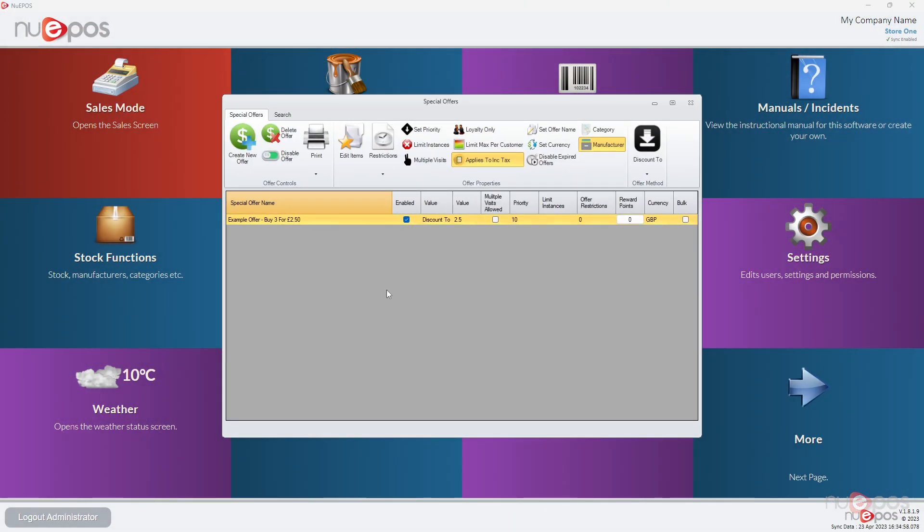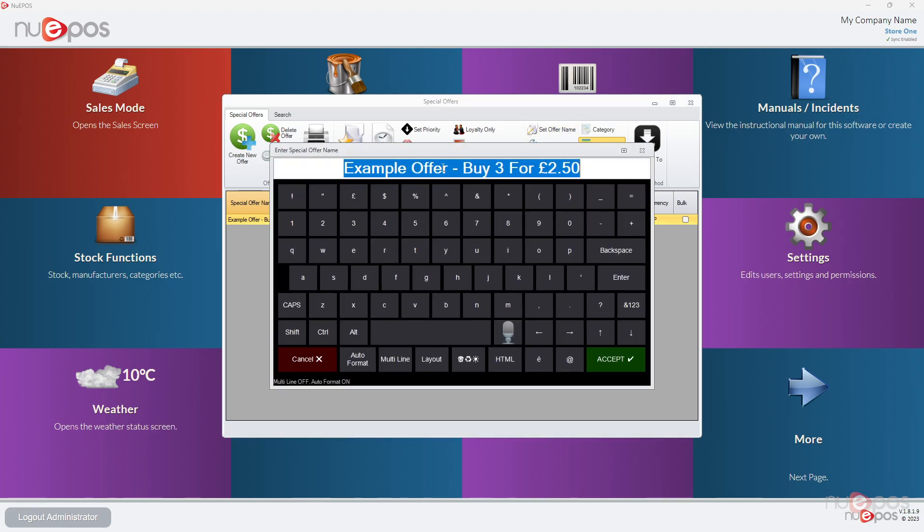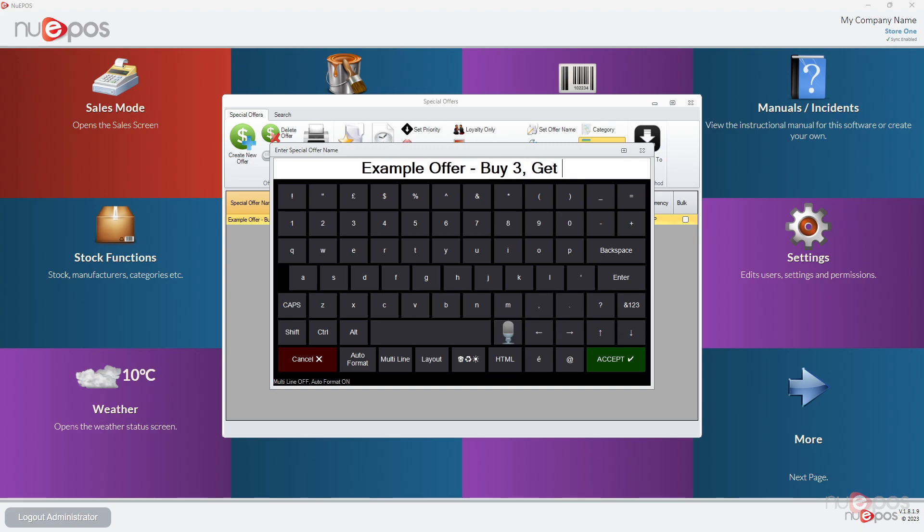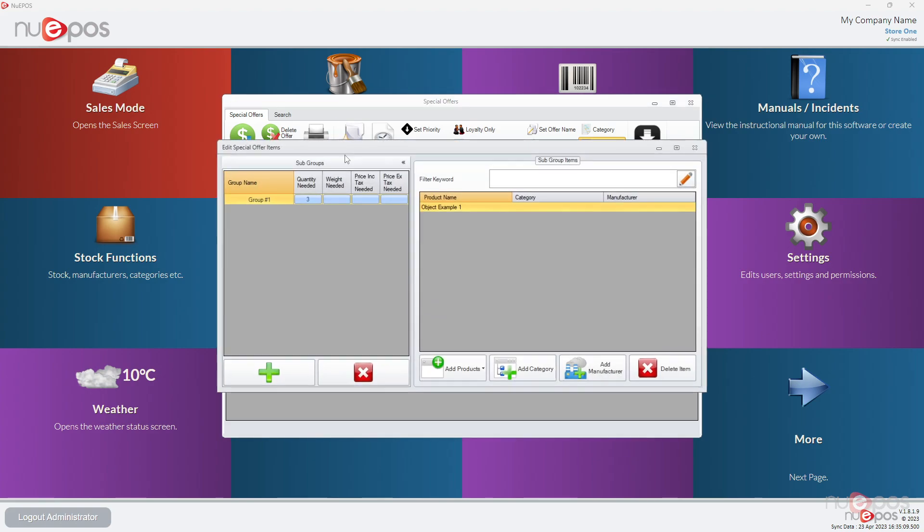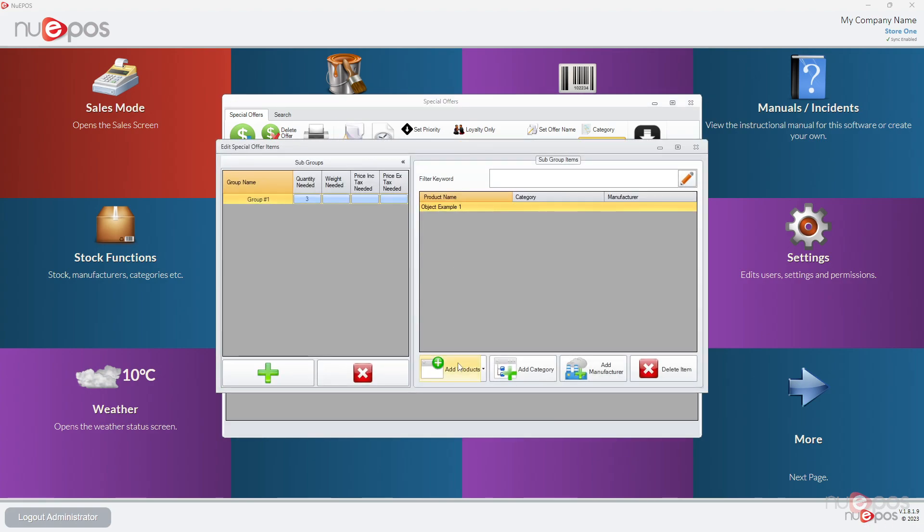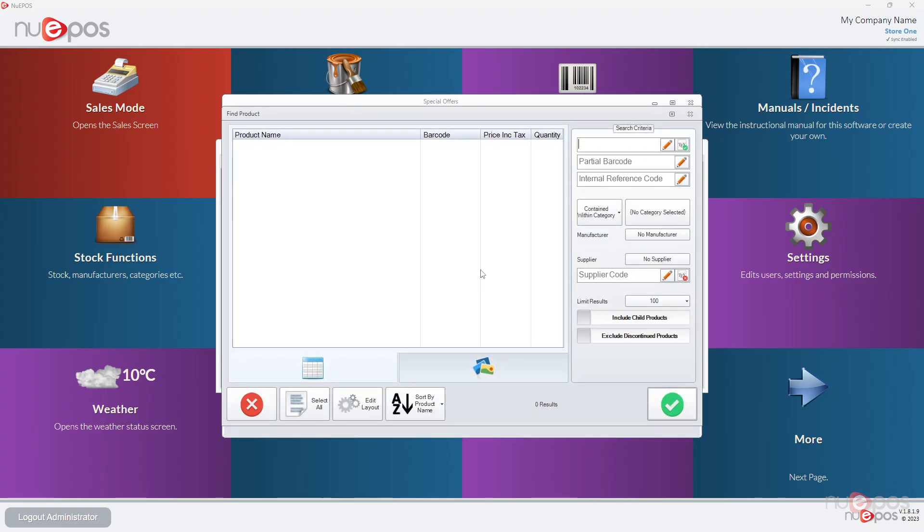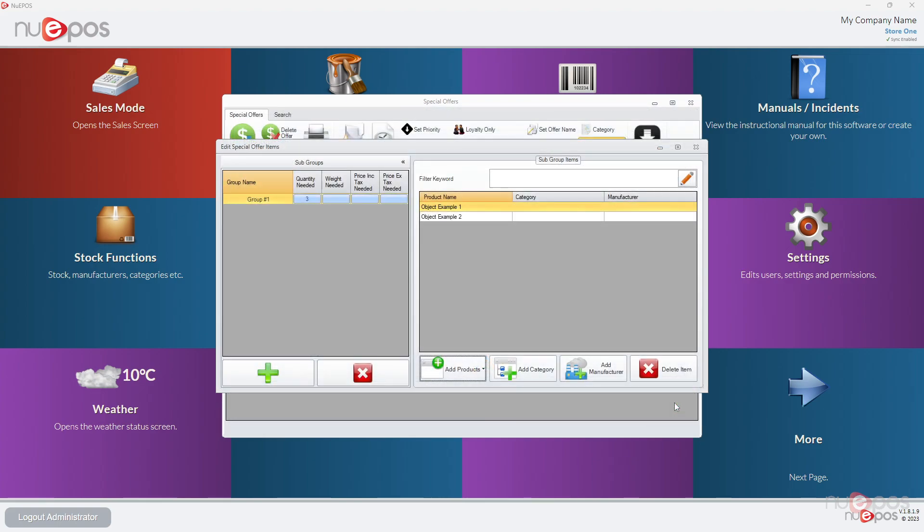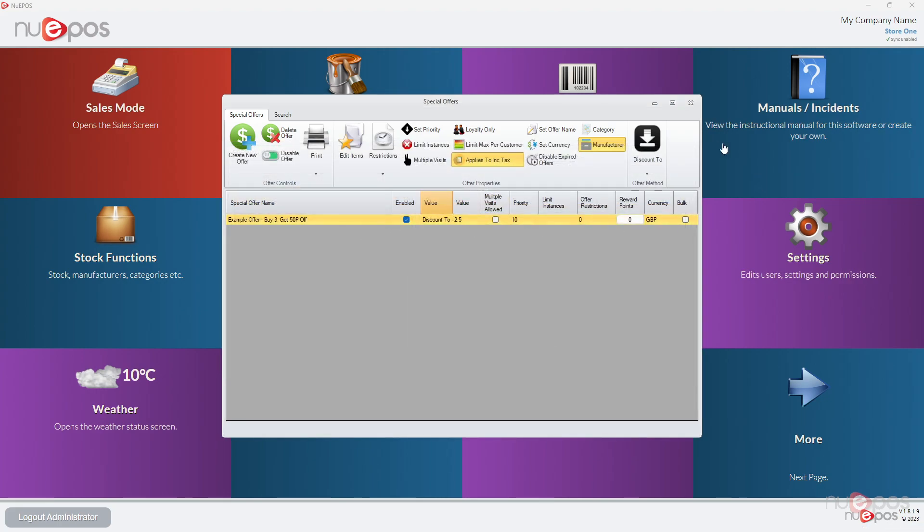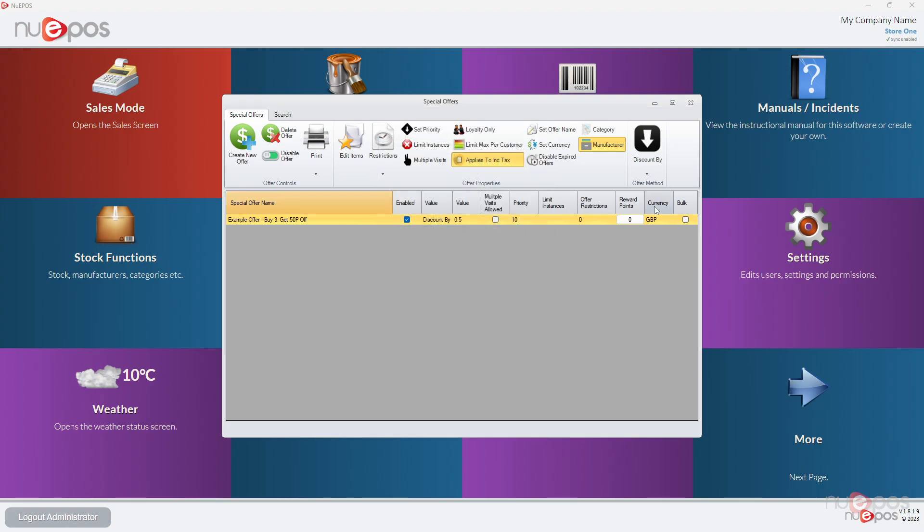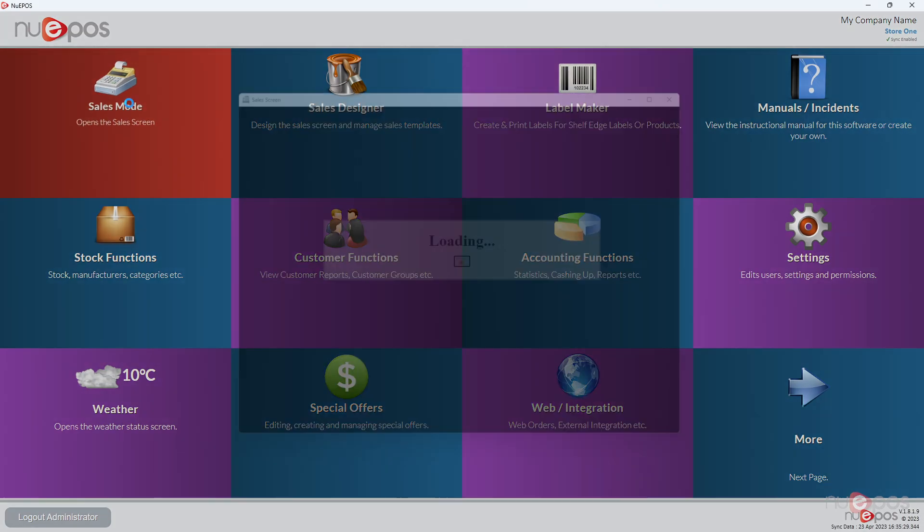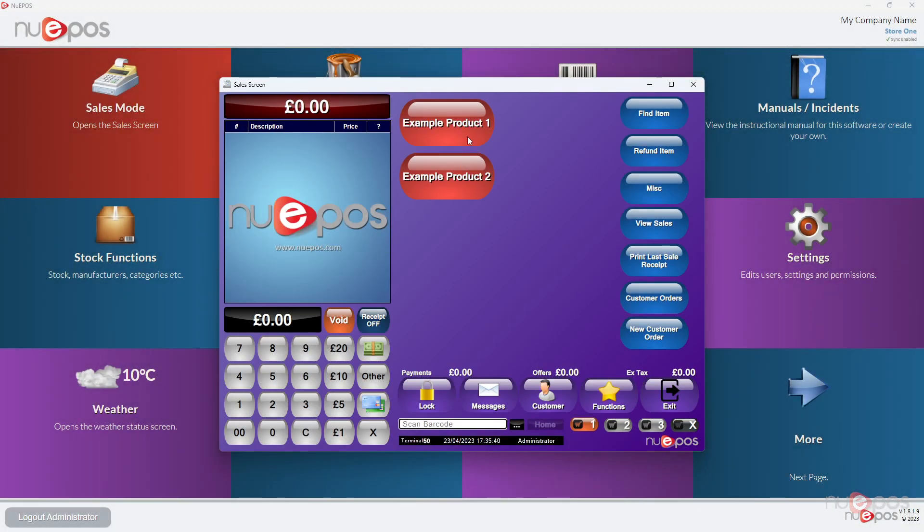Let's change this now. So let's change its name first. We're going to say buy three get 50p off. What I'm going to do now is edit items, and I'm going to add another product to this so people can mix and match whichever they want. So it's three of any of these two. And we're going to change instead of discounting to, we're going to discount by 50p. So we're going to try a different type of offer this time.